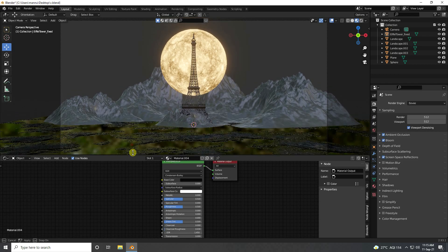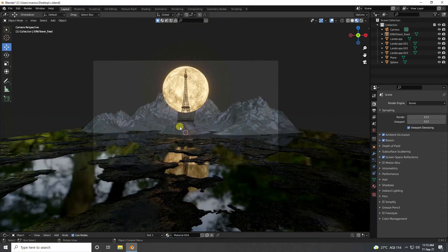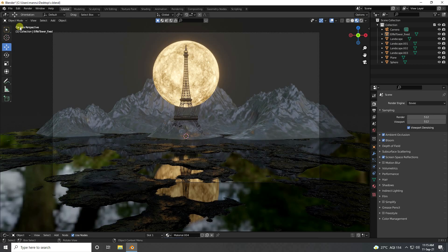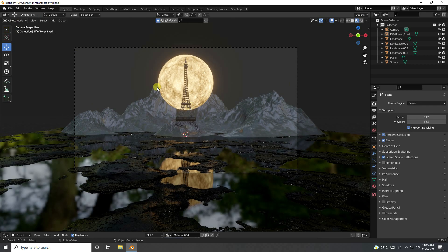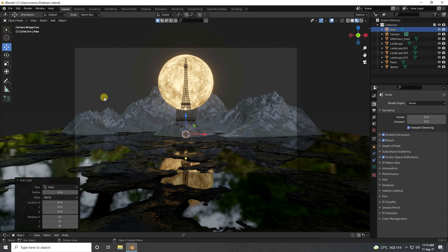That's my final composition — that's really beautiful. Now I apply light — area light. Go to here, light, and use area light.